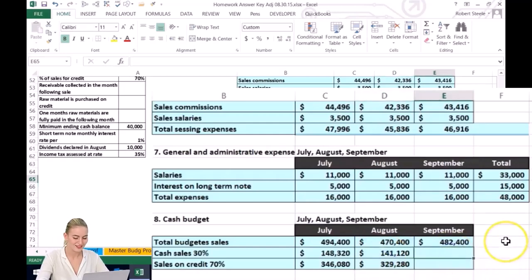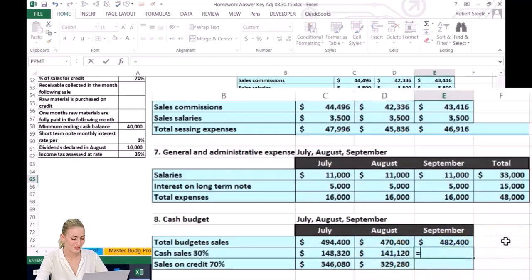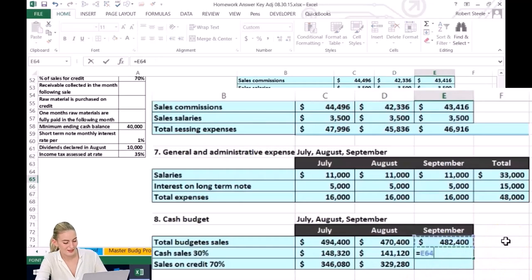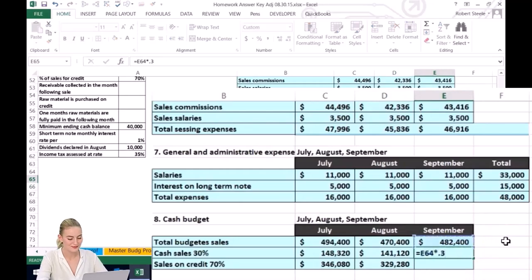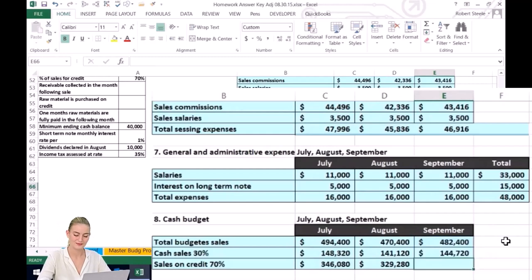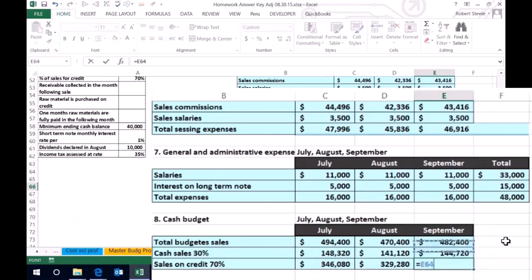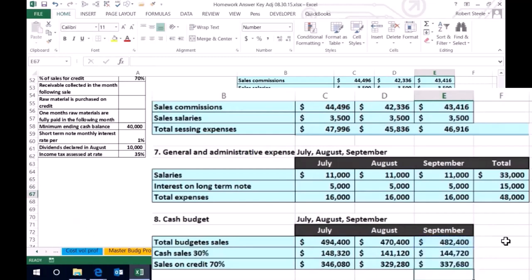You can do the same thing for September — you could copy the formula across — but we'll calculate this so that we can see it. So we have the sales times 0.3 for cash, and then the sales times 0.7, which is the amount that we're going to sell on credit.